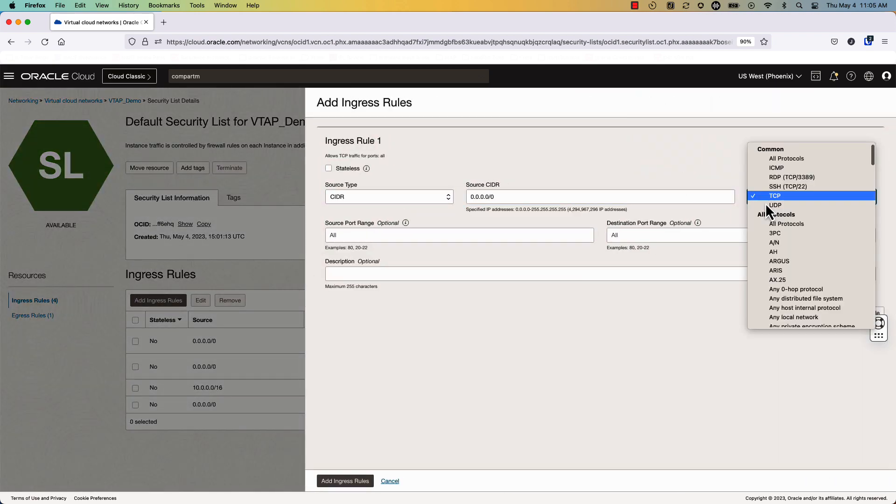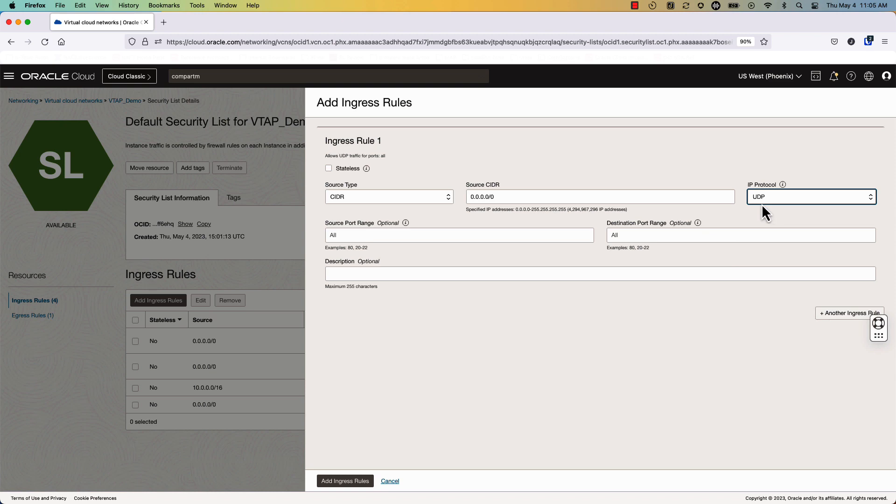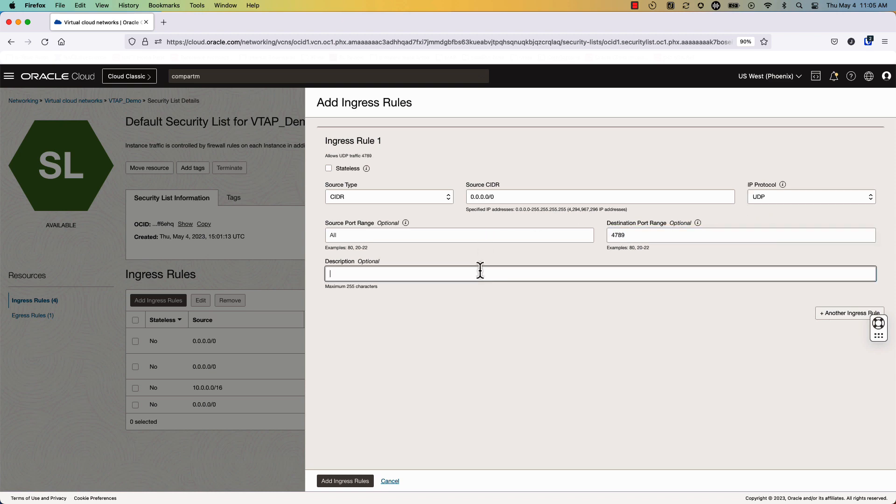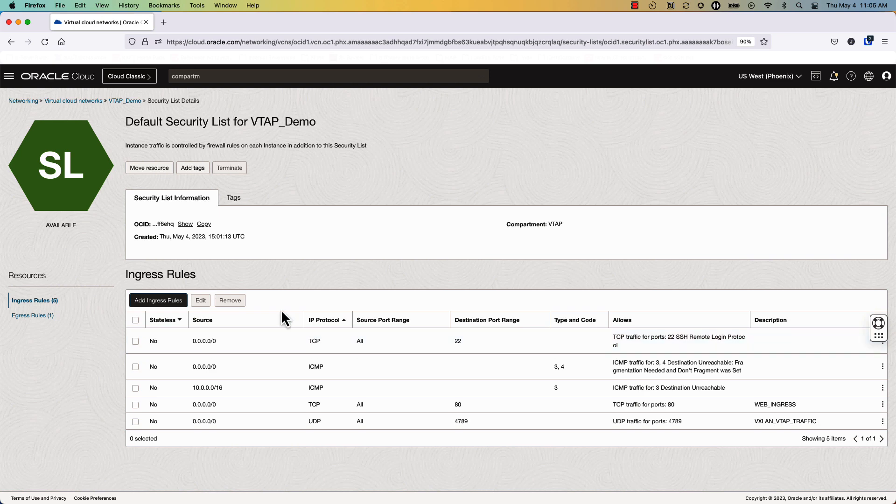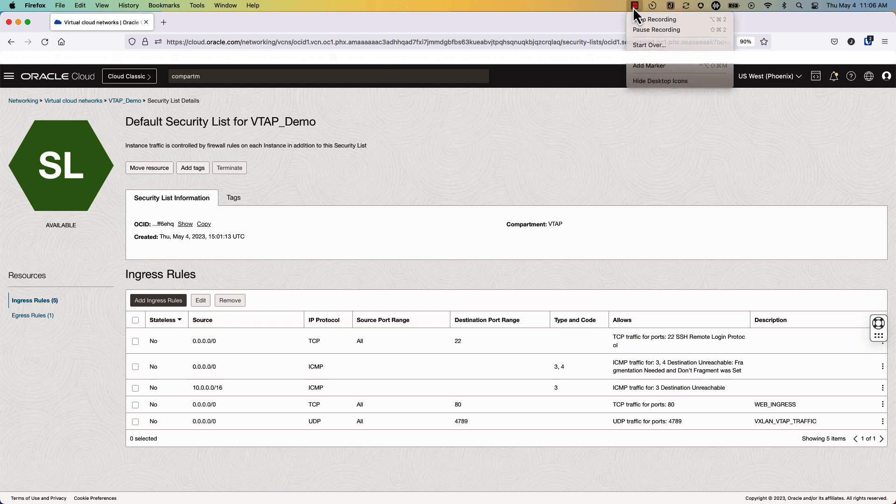So we'll do UDP. Destination port is 4789, and this will allow everything within the subnet to be able to have VTAP traffic ingressed. Do note that the health check rule is already built with the default security list and egress rules are already set to quad zero. If they're not, make sure that you configure those now.